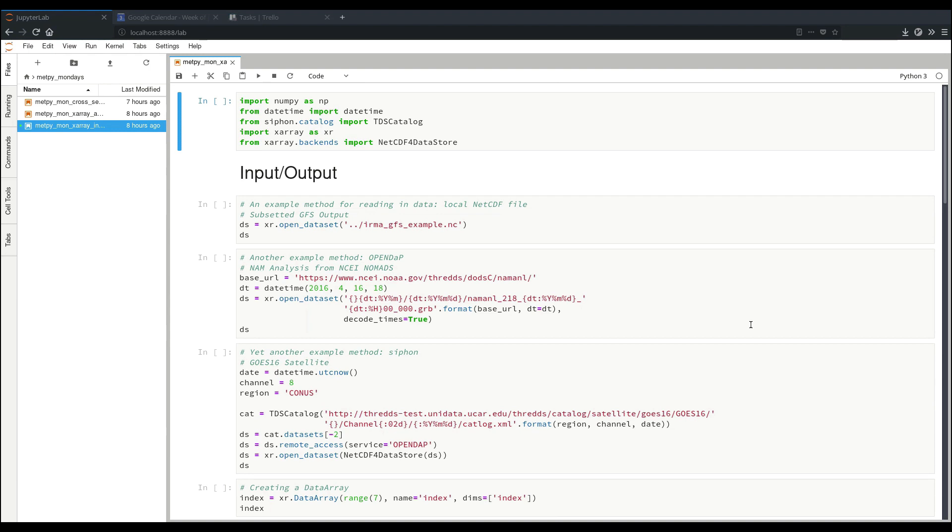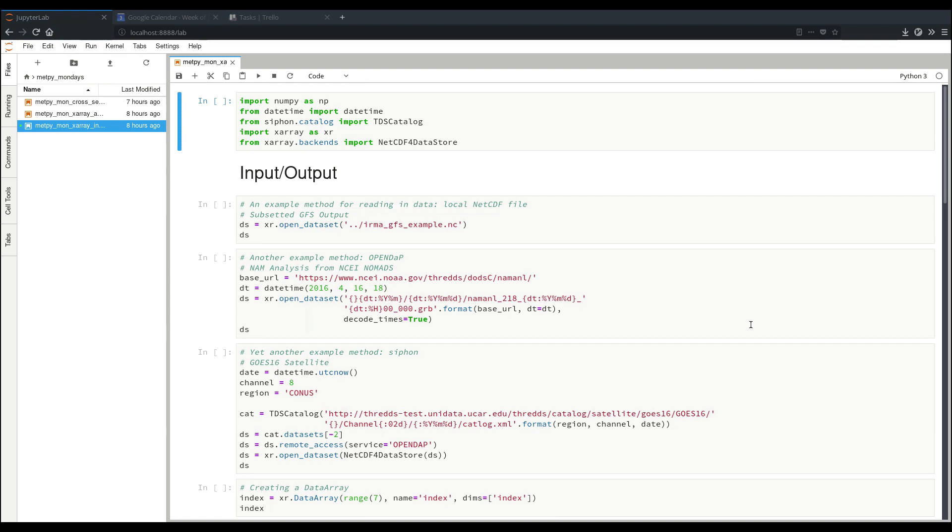Depending on your background, there's a couple good ways of looking at what an XRay data array or dataset is. If you're used to NumPy, it's like a NumPy array but with label axes, coordinate information and metadata attached. If you're used to Pandas, it's like a Pandas dataframe but for n-dimensional data rather than tabular data. And if you're used to working with NetCDF, it's like a nice object representation of a NetCDF file in your Python code.